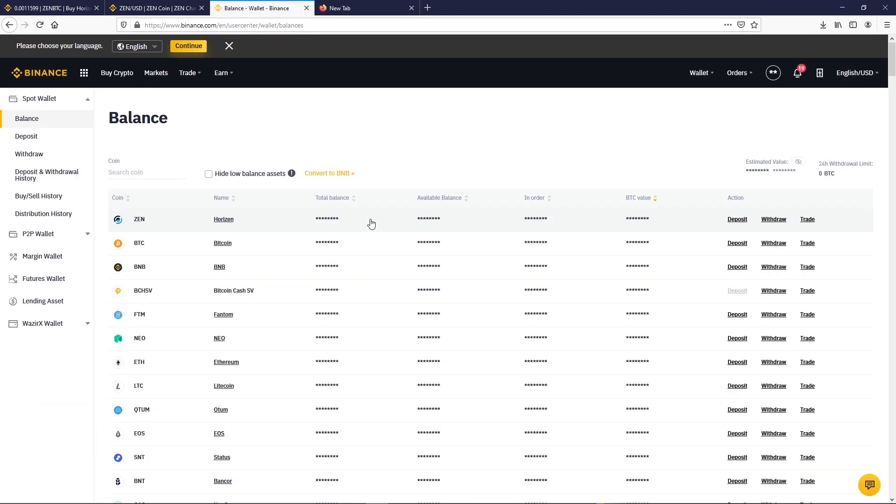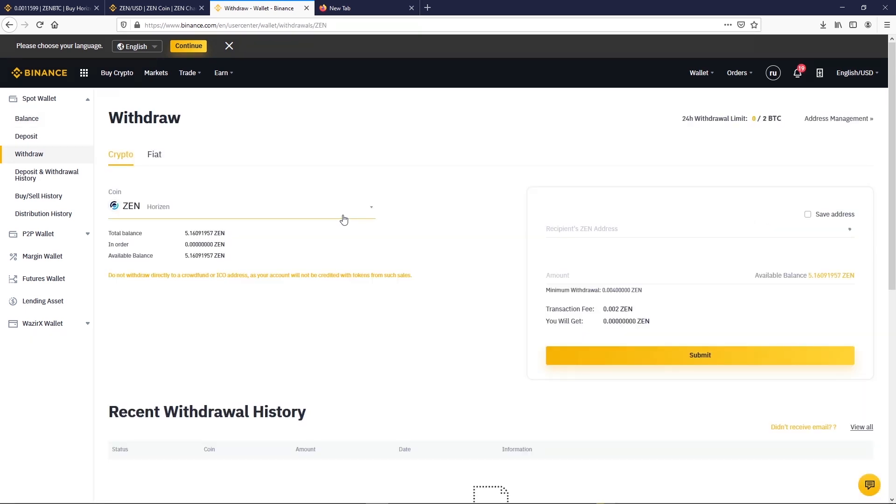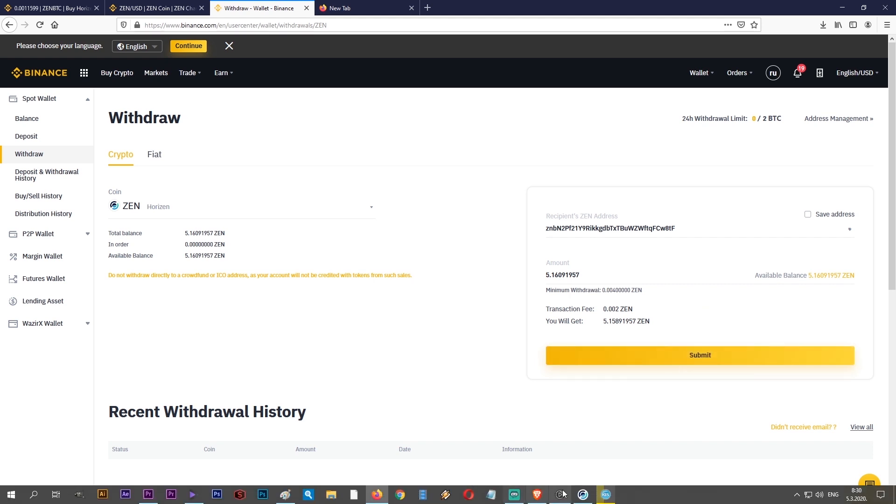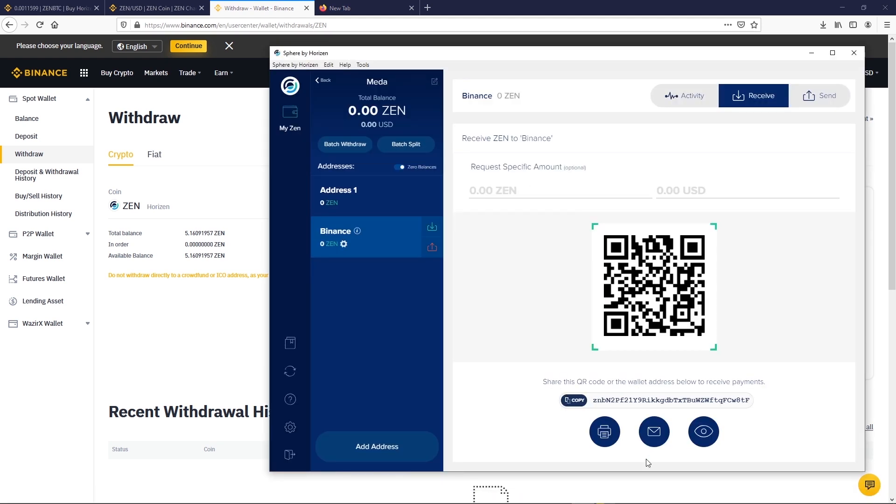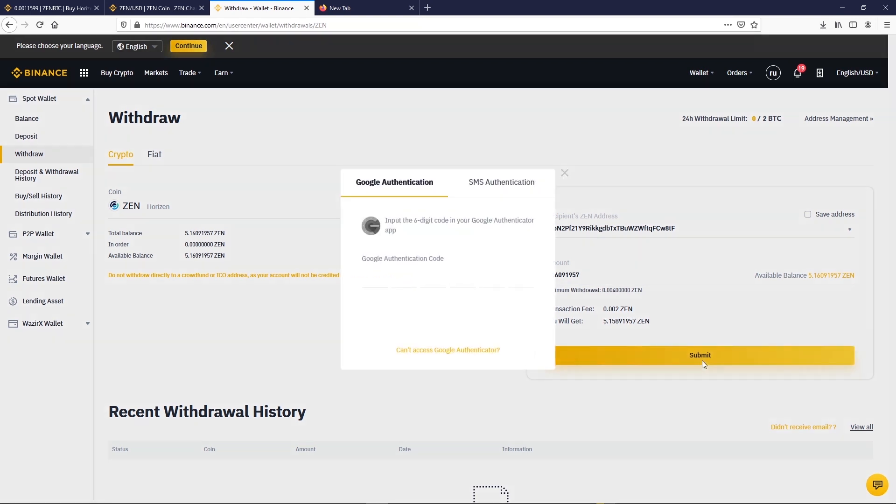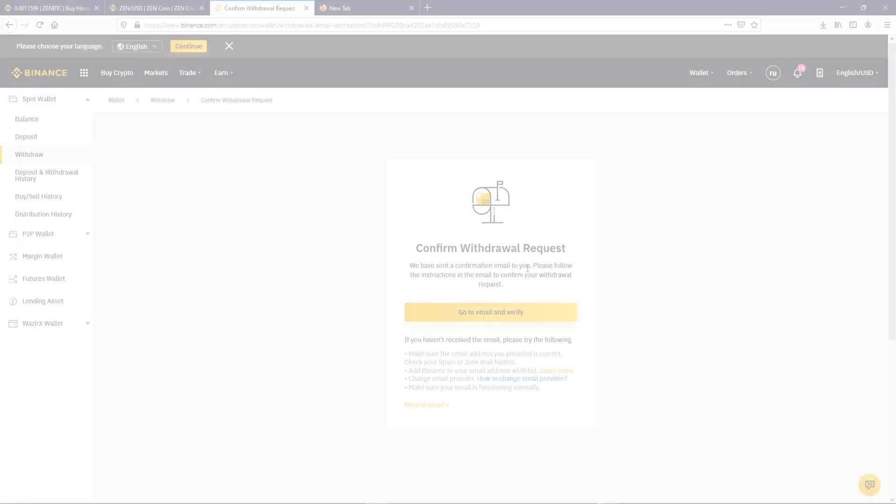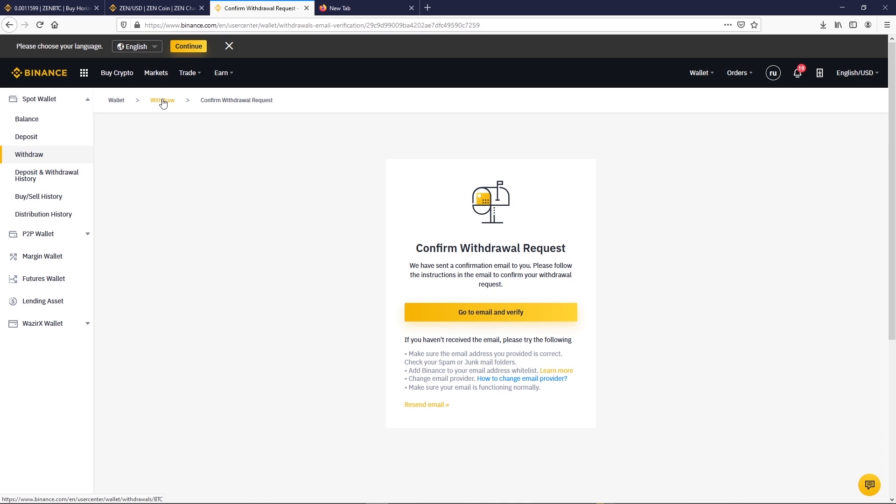In Binance go back to wallet, spot wallet, select withdraw. Paste the address. It is really important to verify the address. If you send your funds to an invalid address, you won't be able to have your funds back. Click on submit and complete two-factor authentication and verify your email.